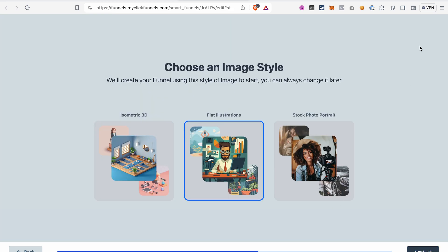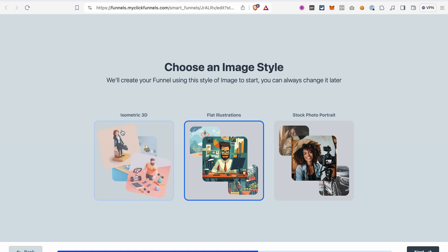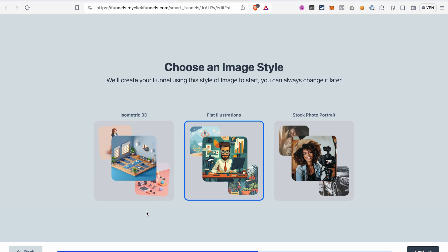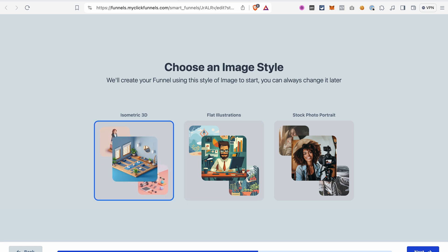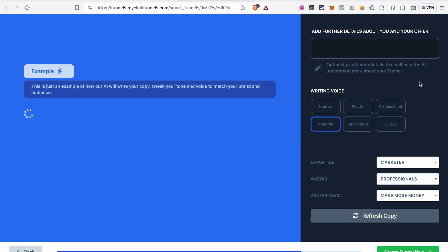This AI funnel builder will also generate images that work for our funnel. And on this page you can select the style of the images that you like most.